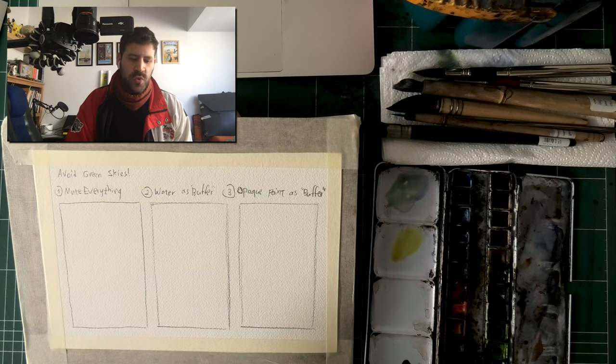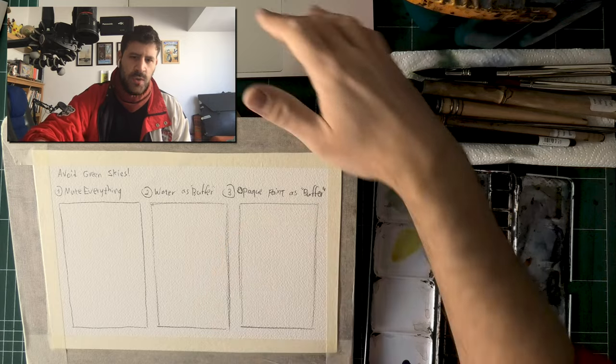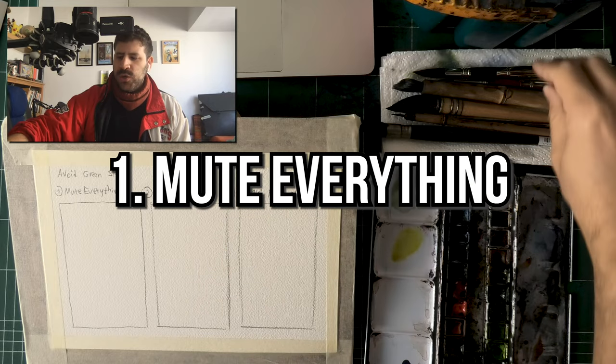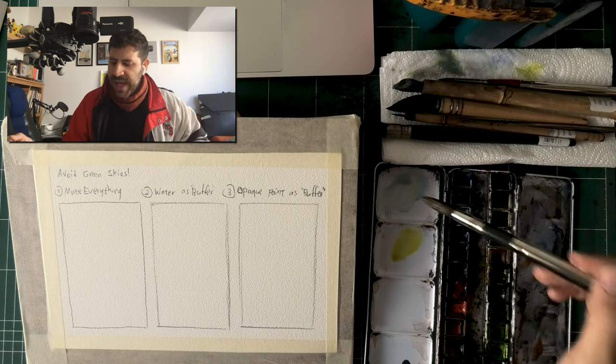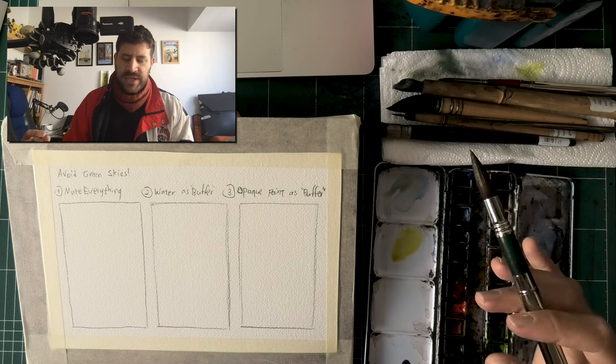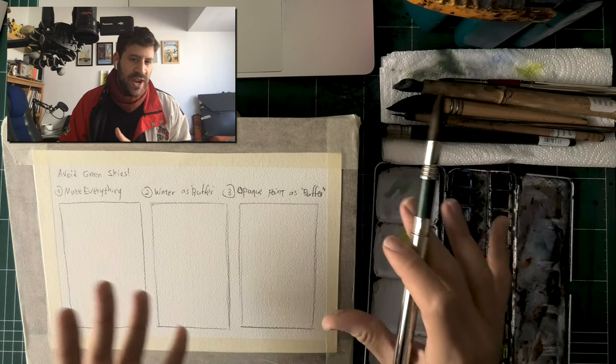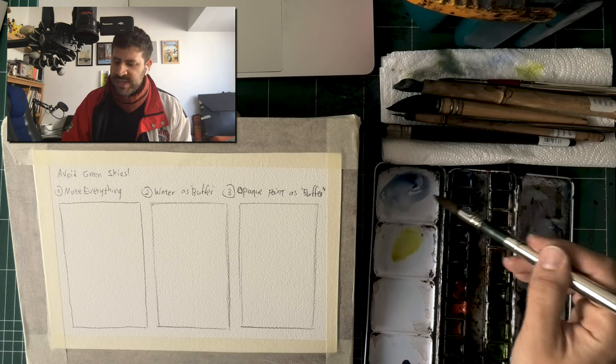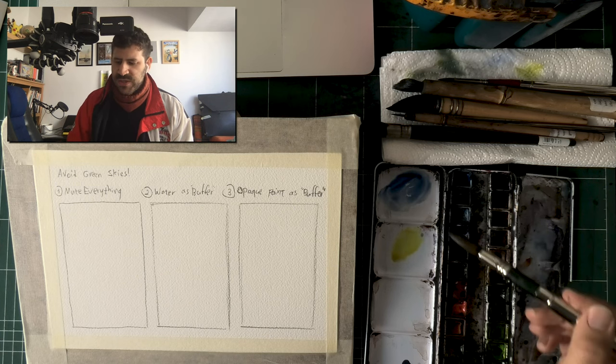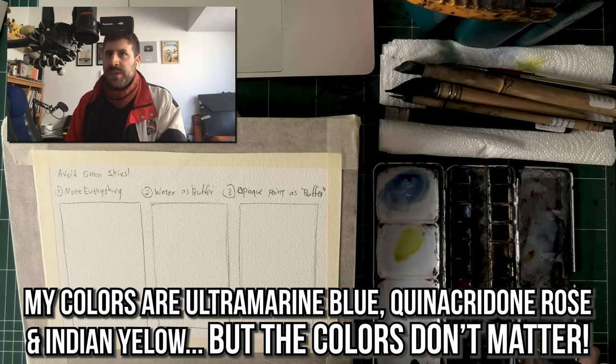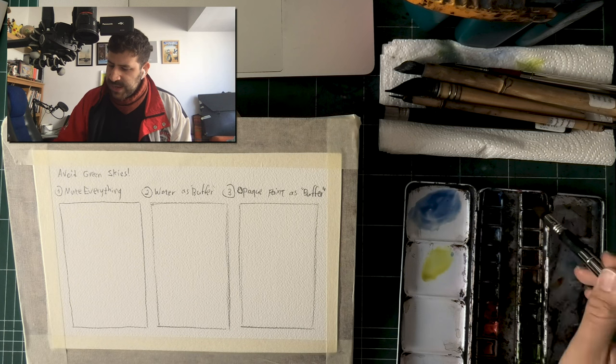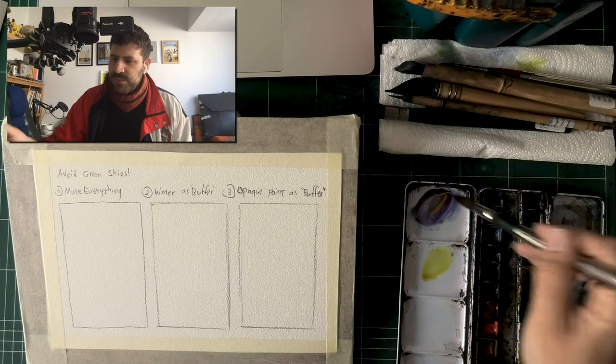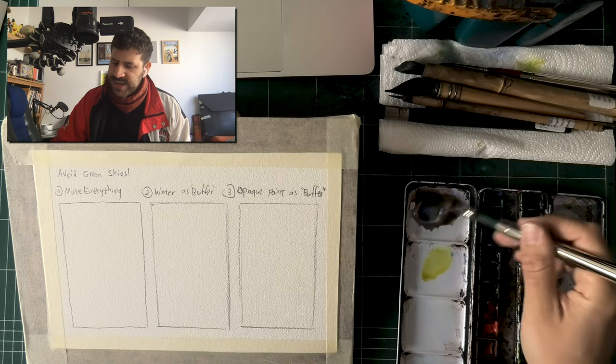The first one is, and this is going to be a guiding principle all throughout this video, is to mute everything. The way I paint, almost always, is I'm going to be using my three primary colors in every color mix. So my blue is going to have a bit of red, a bit of yellow. My yellow is going to have a bit of blue and a bit of red. That's always how I paint. So let me show you. I'm going to start here, yes it's going to be blue mainly, and then I'm going to add a bit of red.